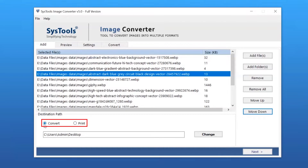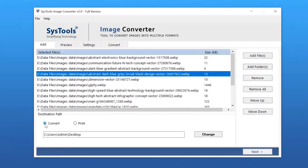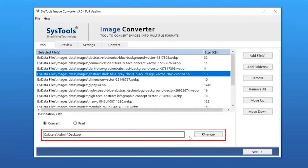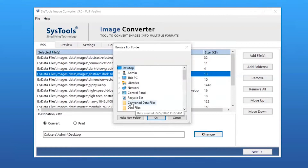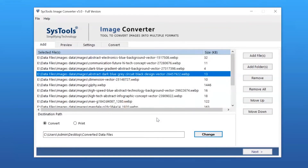The tool provides two options: Convert or Print. Select as per requirement — we are selecting the Convert option. Here you can see the default destination path. Click on the Change button to select a destination path for output, then click on the Next button to continue the process.